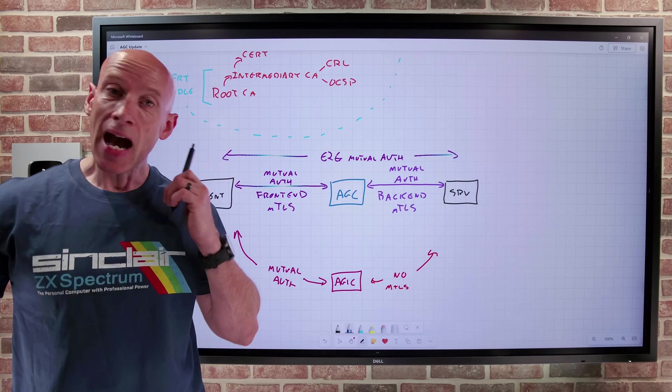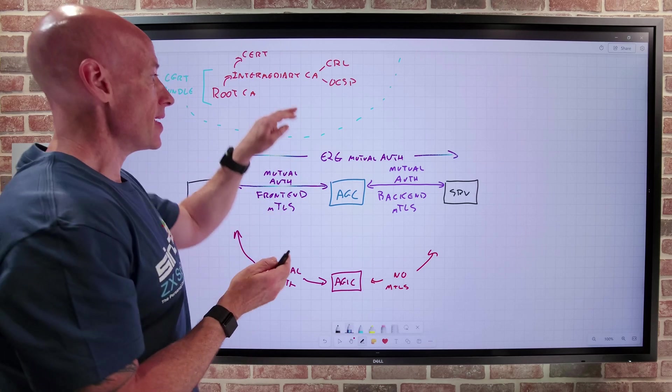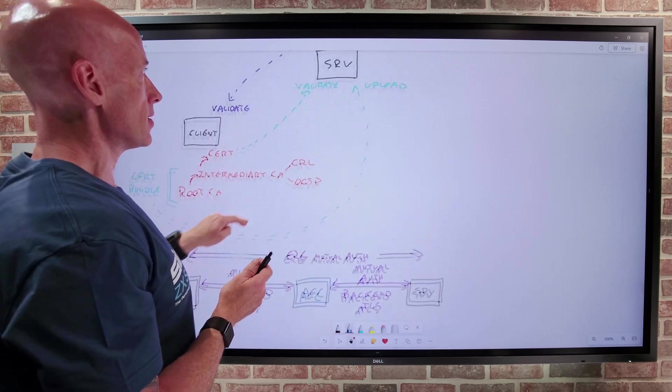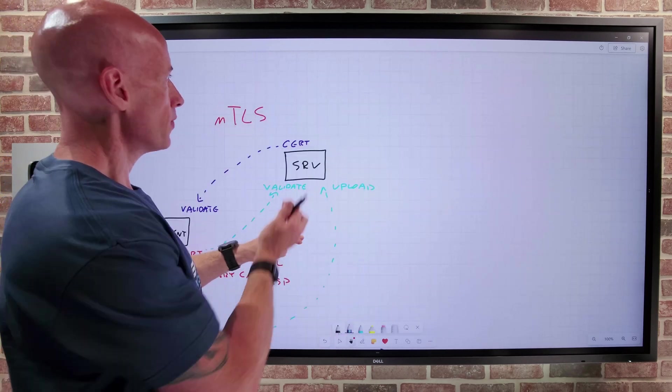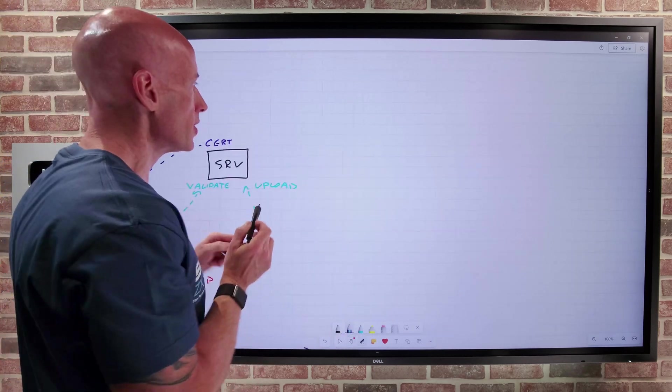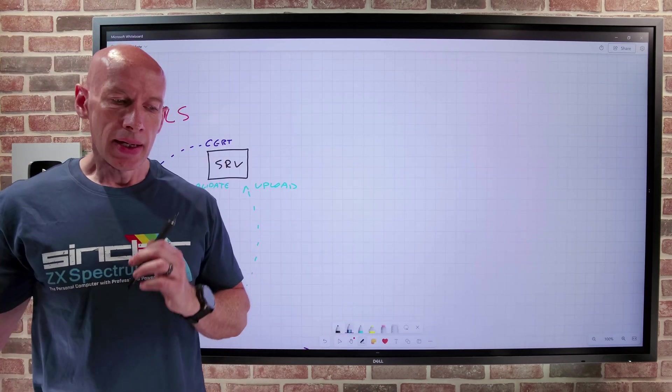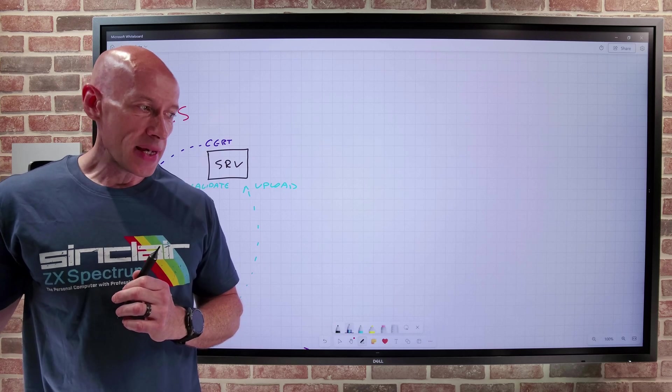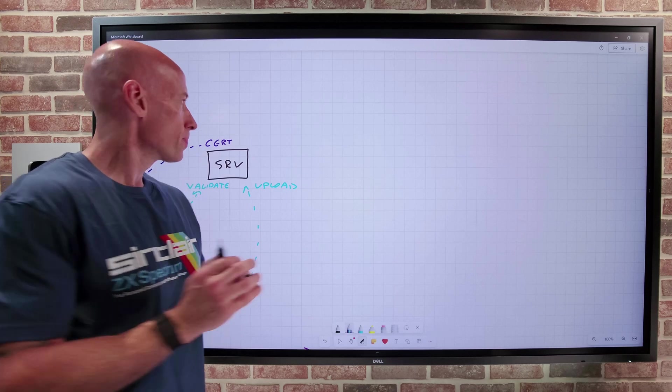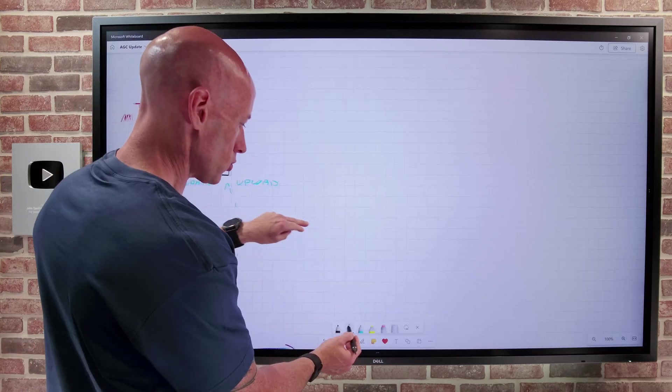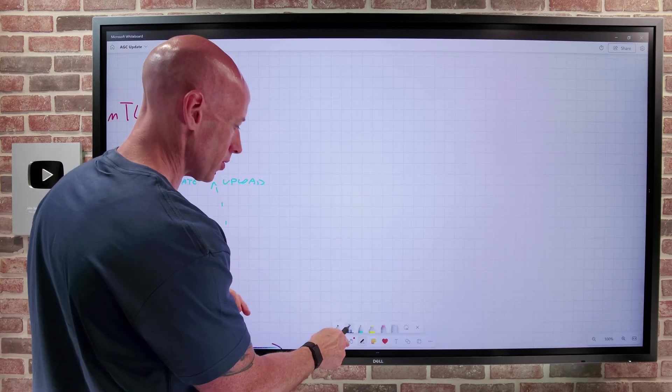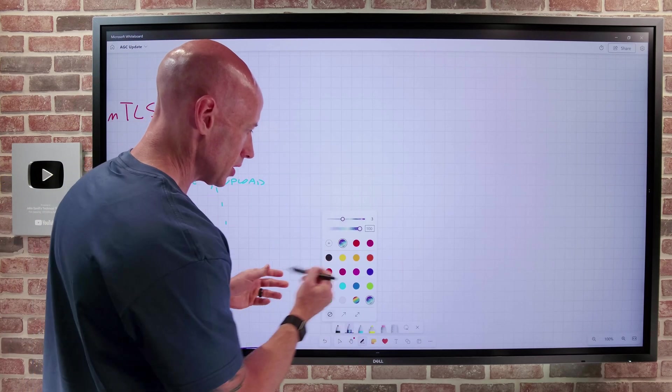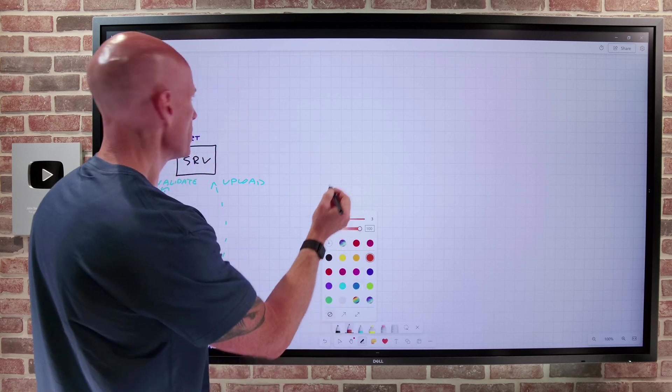Now, the other thing that is being announced, so if that was the mutual TLS, the other thing now is gRPC support. So now we also have gRPC.